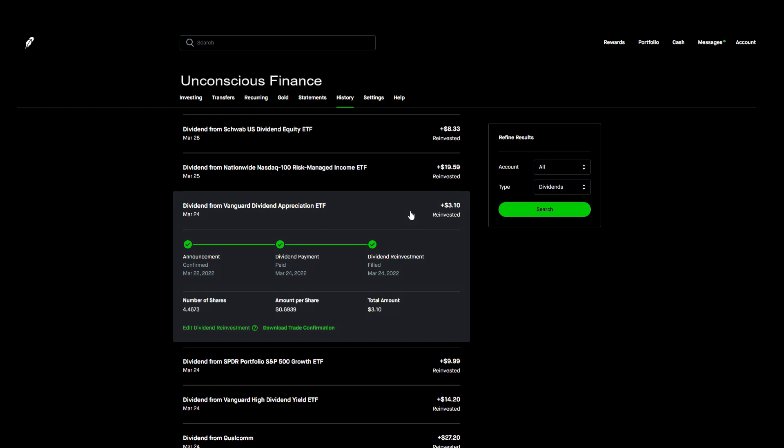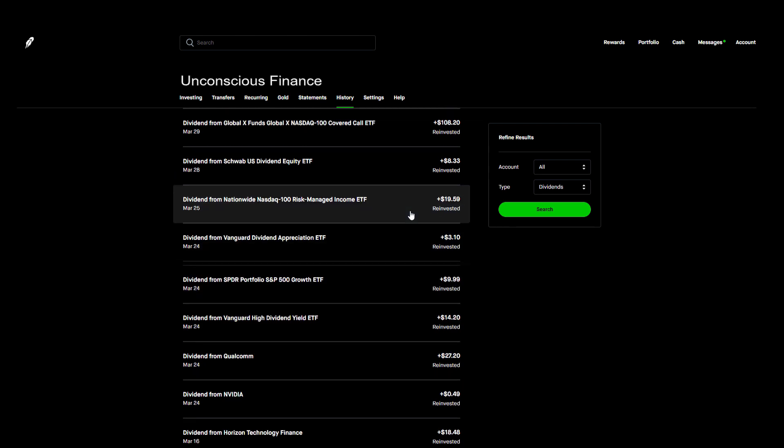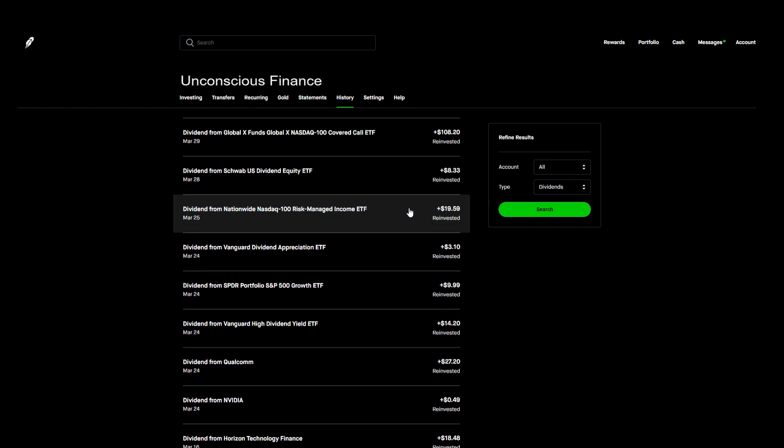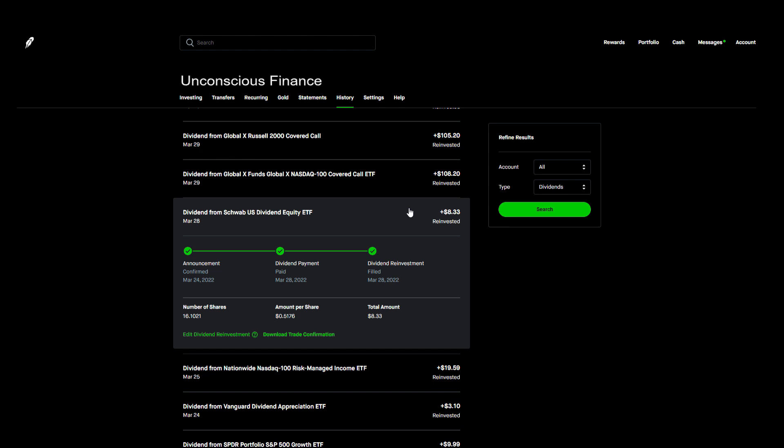The next day I got paid from NUSI. I stopped buying the stock altogether about two months ago because it did not do what I needed it to do for the portfolio. I still do reinvest the dividends every month though and the 122 shares I do own paid us $19.59.